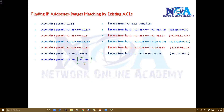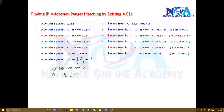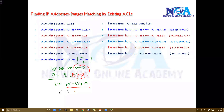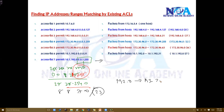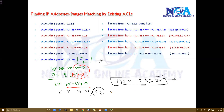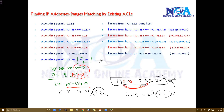Likewise, if the wildcard mask is 0.0.1.255, the subnet mask will be: 255 minus 255 is 0, and 255 minus 1 is 254, giving 255.255.254.0, which is slash 23 — that's 8+8+7+0 bits. Slash 23 means 9 host bits, and 2 to the power of 9 is 512, which means two blocks. So the range is 192.168.192.0 to 192.168.193.255.